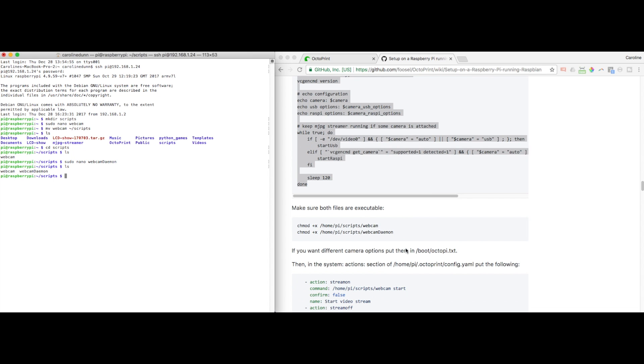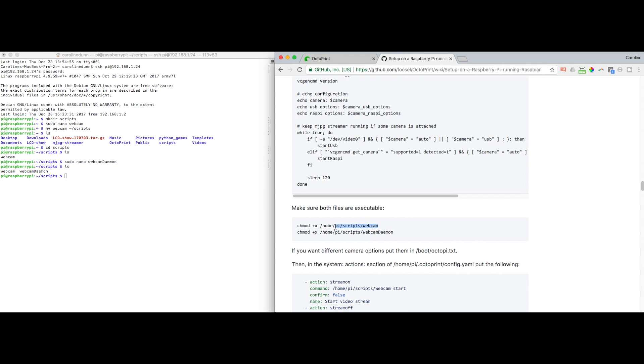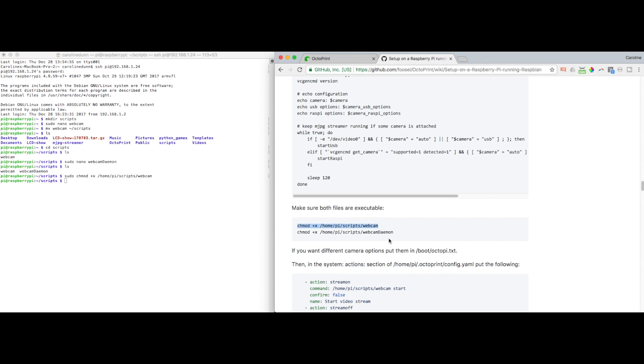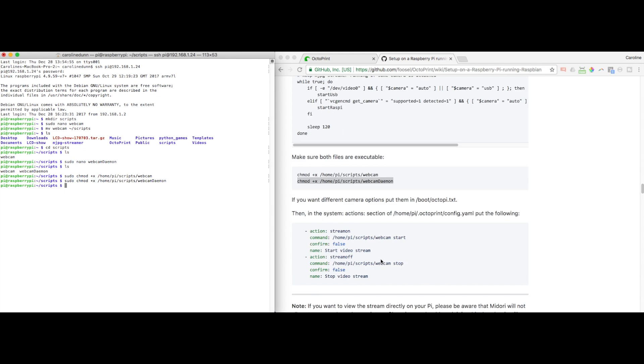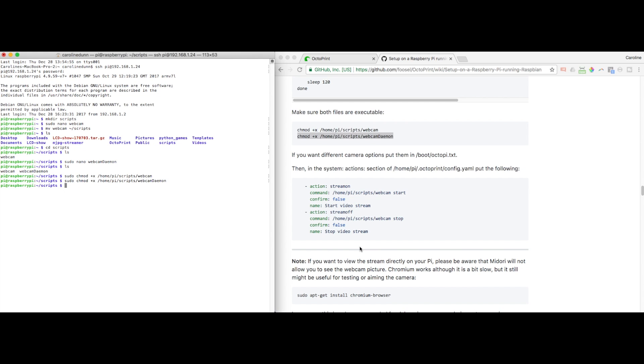Now I'm going to make sure both files are executable. And I always have to do sudo to get my chmods to work. I don't know if anybody else does it that way too. So I'm going to sudo chmod made my scripts executable.